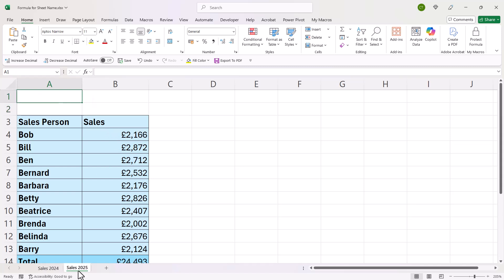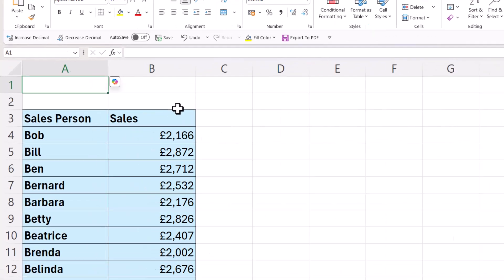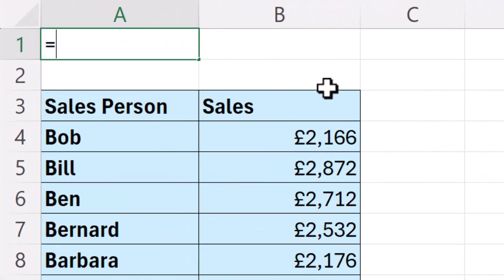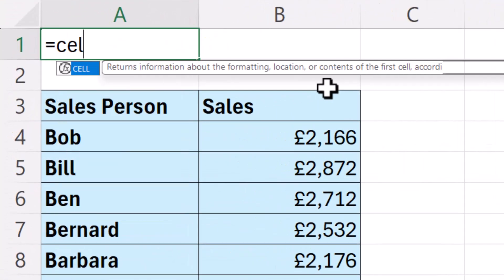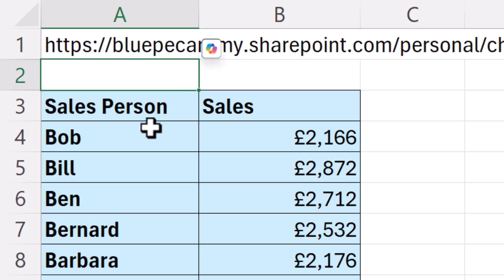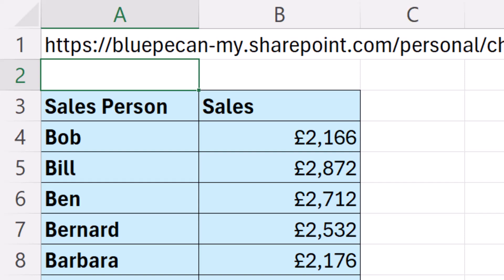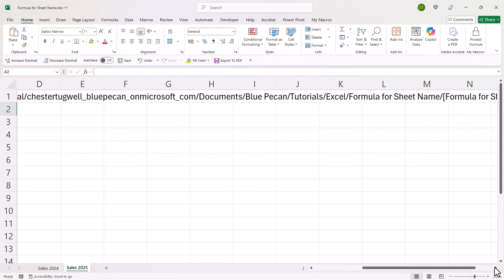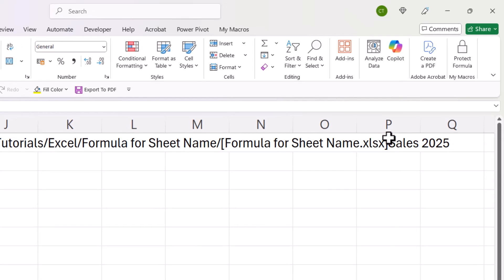Let's move on to the second method. This is similar, and it's going to work in any version of Excel. So again, we start off with CELL, choose 'filename', close the bracket, and press Enter — we know that returns the entire file path. We haven't got TEXTAFTER as an option, so we need another way of returning everything after this closed square bracket.